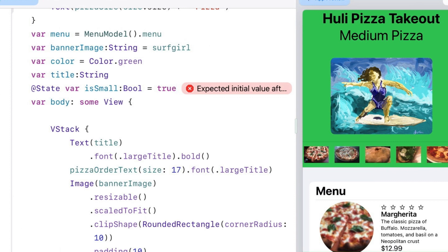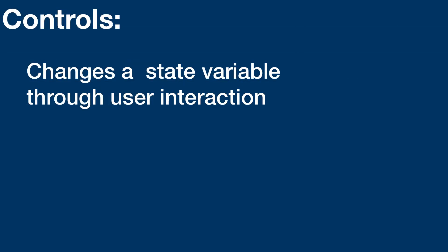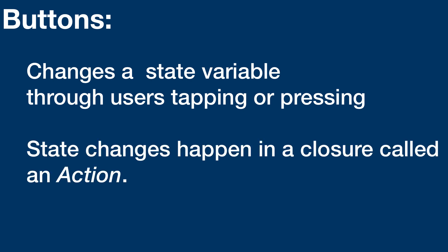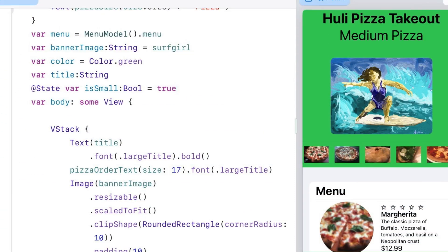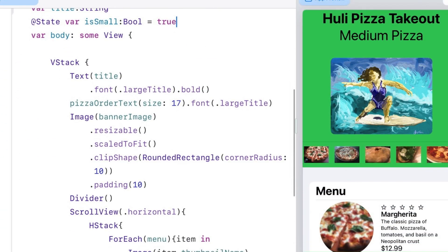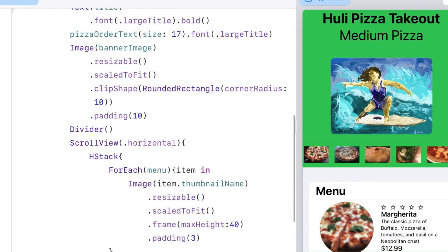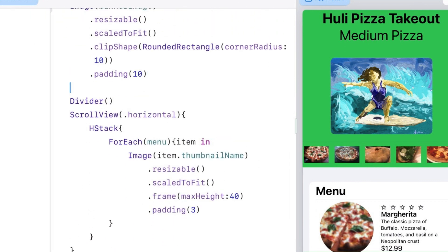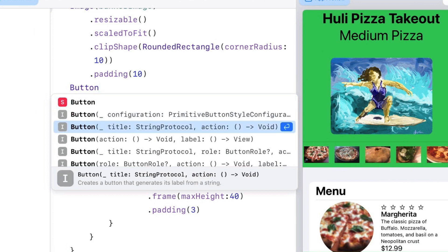A state variable by itself is not enough. We need a control to change the state. A button is a control that you tap and it performs an action, usually changing a state. Buttons are made of actions and labels. I'm going to put a button right here just above the divider. You'll see there's a whole bunch of buttons here.